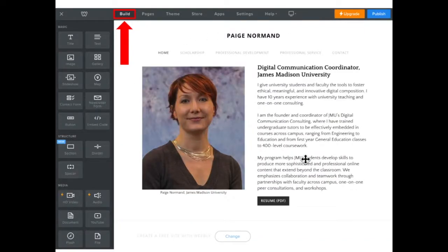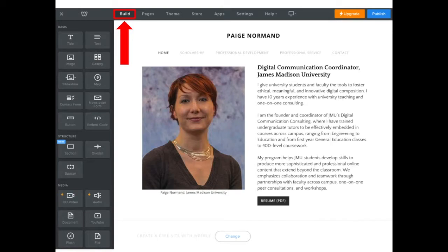For our portfolio, we started with this kind of theme, and we started over here with the build section, where we went in with different types of elements and sections that we could add. We did all that. And then we moved over to the page section, and that's where we went and we added our navigation.